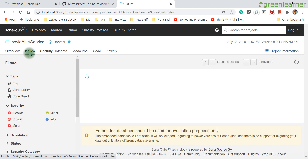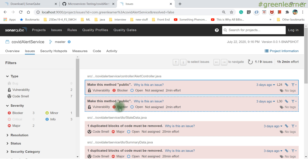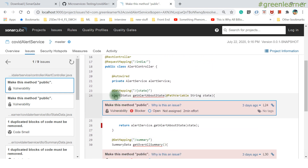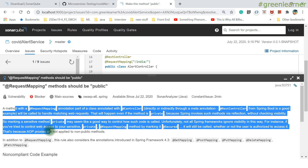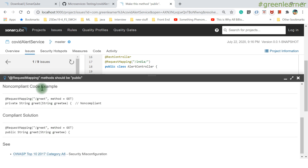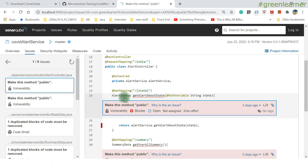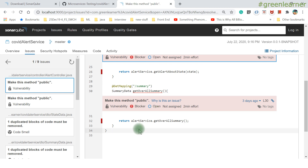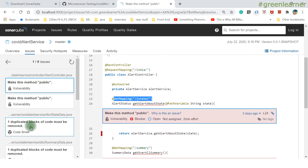Under the Issues tab there are two vulnerabilities. One says 'make this method public' — clicking on it opens the AlertController file and shows exactly which line is flagged. Clicking 'Why this issue?' gives a non-compliant example and a compliant solution. In a controller, any method annotated with @GetMapping or other endpoint annotations must be public. There is also a duplicated block of code flagged in the state data.